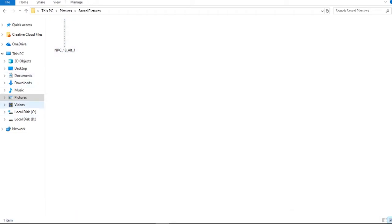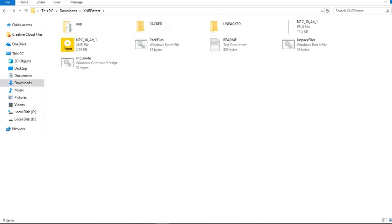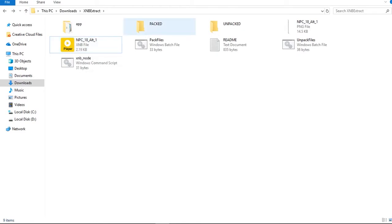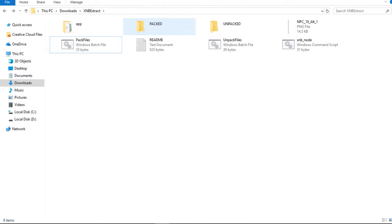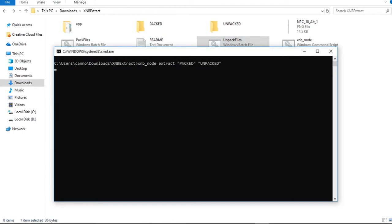I know where this file is because it's NPC 18. Now I'm in the extractor. To unpack a .xnb file, put it in the packed folder and click 'Unpack Files'. If you want to pack it back into a .xnb file, put the picture and the accompanying file together into the unpack folder and click 'Pack Files'.